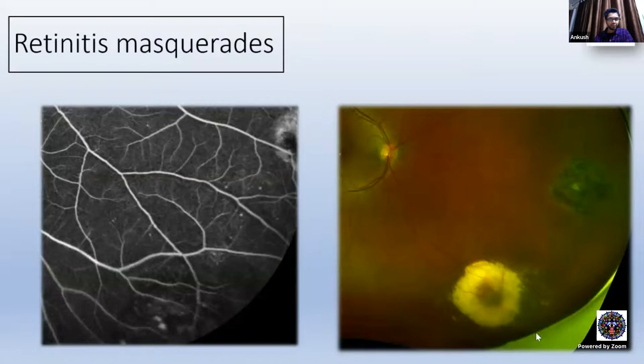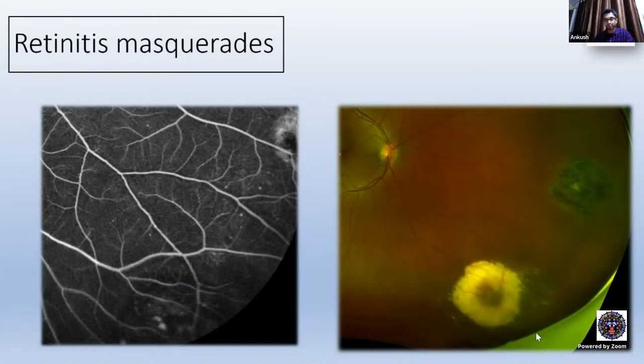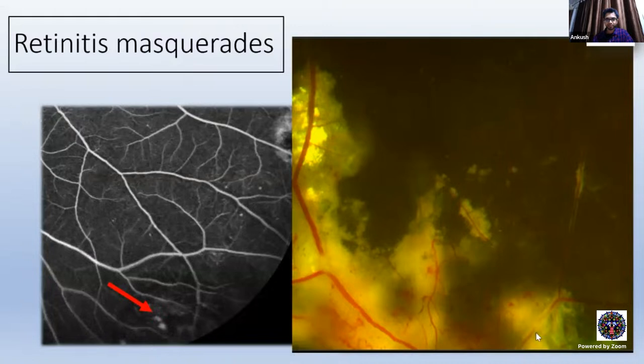Before you diagnose a case as retinitis, you should be aware of some masquerades. For example, this patient was referred to us as a case of toxoplasma because the patient had a yellowish-looking lesion. But if you see the lesion carefully, you can see the retinal vessels passing over it, and there was absolutely no vitritis — the vitreous was absolutely clear. And now if you see this FFA, it nicely pointed out the aneurysms. So whatever yellowish lesion you see here, it's not retinitis, but lipid exudates because of these aneurysms. Similarly, in this case, the patient had aneurysms and a lot of subretinal exudates — remember, this is not retinitis, but lipid exudates.